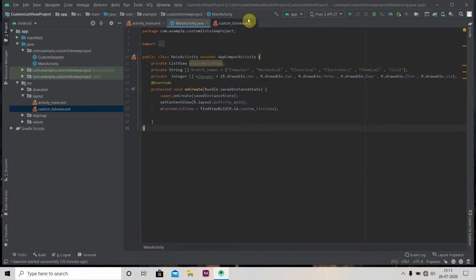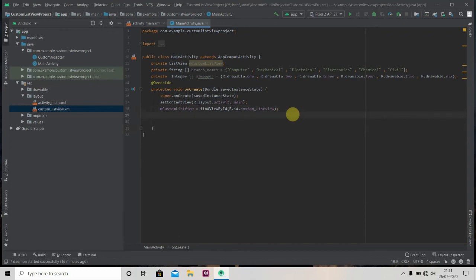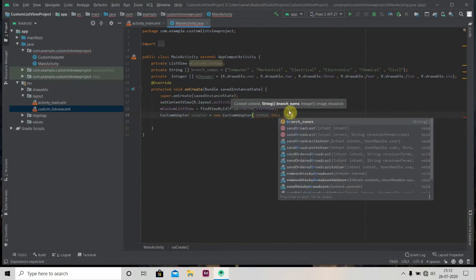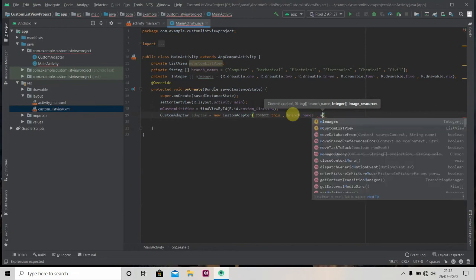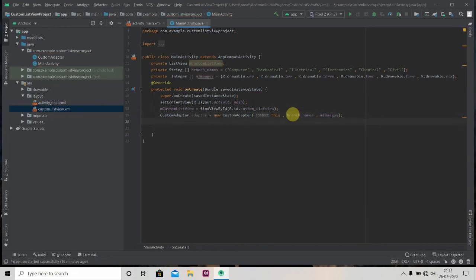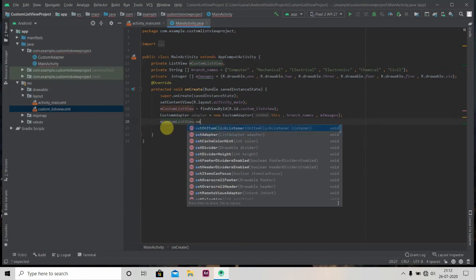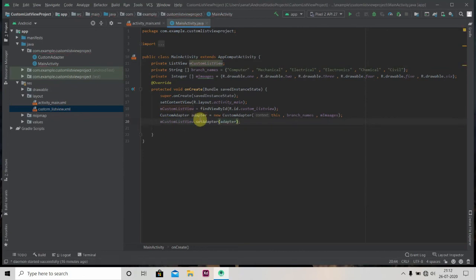Now we'll close this and code in our MainActivity. First we create an object of our custom adapter: CustomAdapter adapter = new CustomAdapter(this, branchName, mImages). Then we set this adapter to our ListView: mCustomListView.setAdapter(adapter). This is it — now we'll run our app and check if it's working.